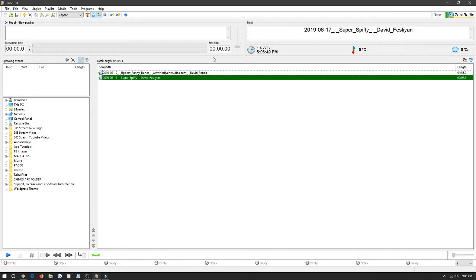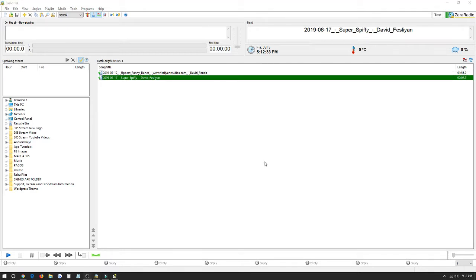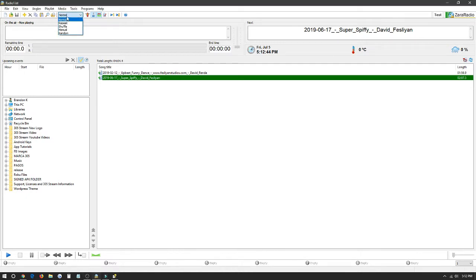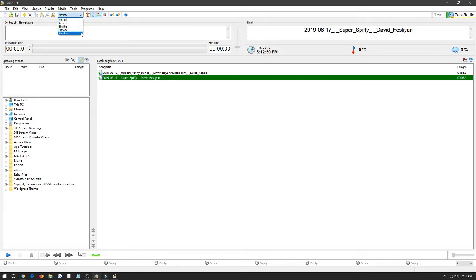For the program itself you'd be all set with the music already. Another very important feature that we should take a look at in Xero Radio would be up here. This tab next to the finder icon says normal, repeat, shuffle, manual or random. These are the 5 different functions the playlist has when it comes to the music.